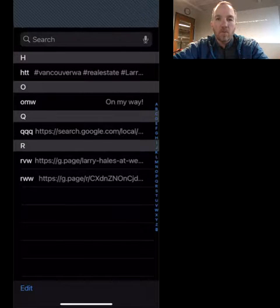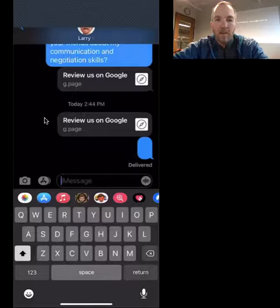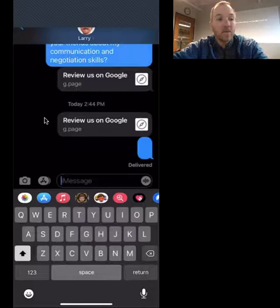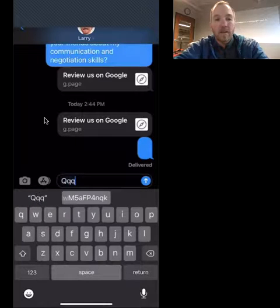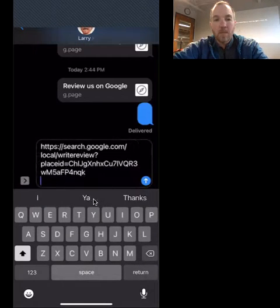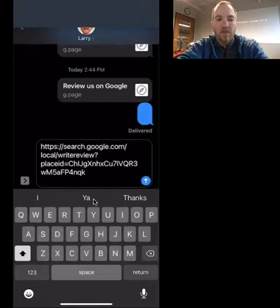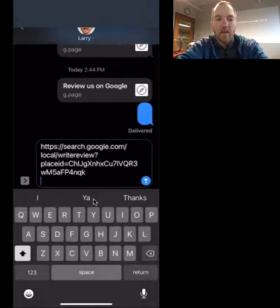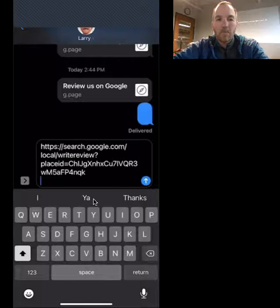So let's go to my text messages. Let's say I'm text messaging with one of my clients right here and I tap QQQ, and then I just hit return. Boom. It automatically puts that link in for me, and then I just send that link out.